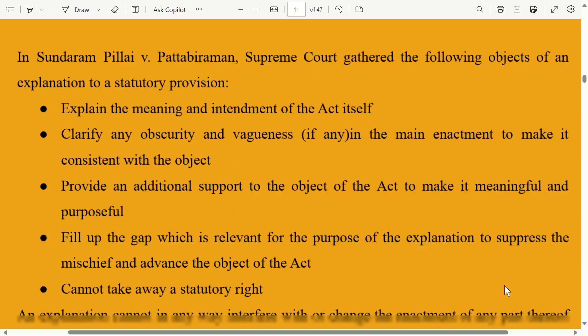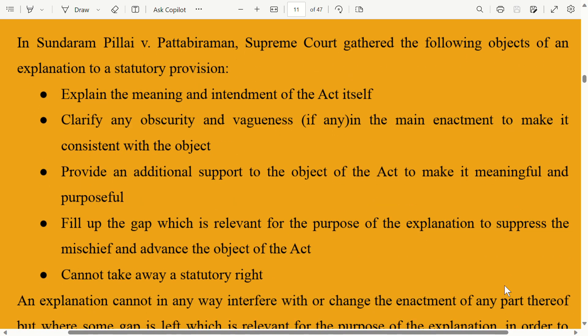First, to explain the meaning and intendment of the act itself. Second, to clarify any obscurities and vagueness in the main enactment to make it consistent with the objects. Third, to provide additional support to the object of the act to make it meaningful and purposeful.